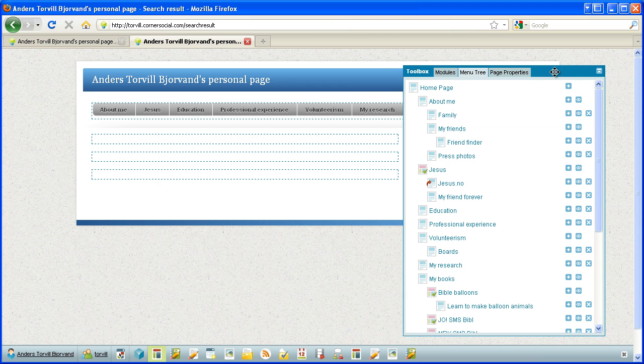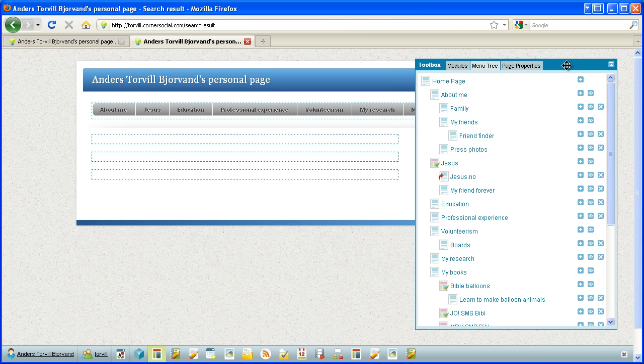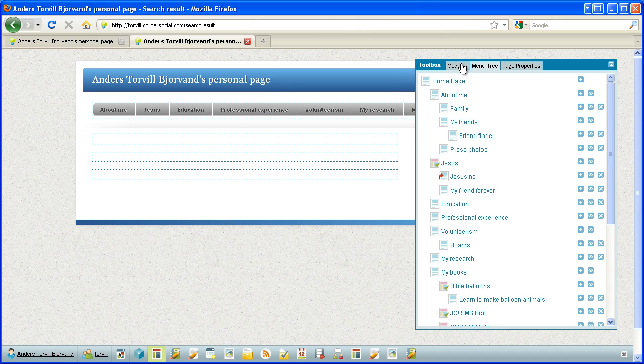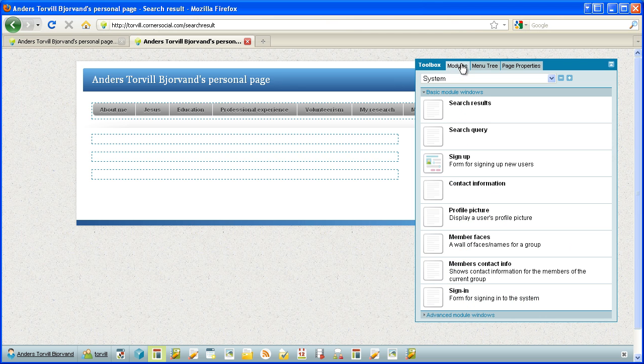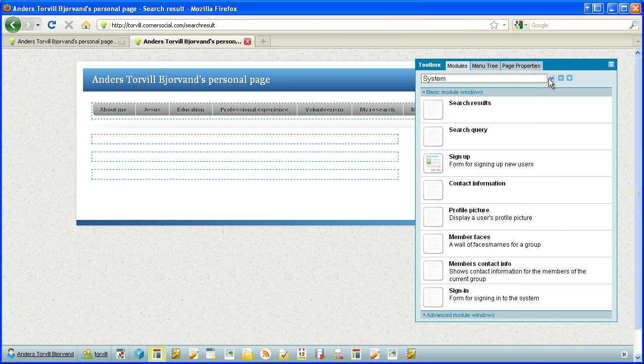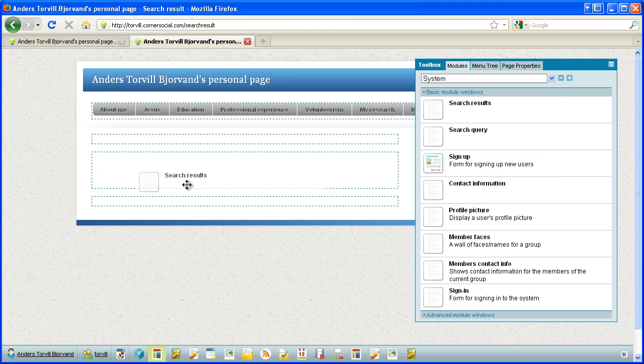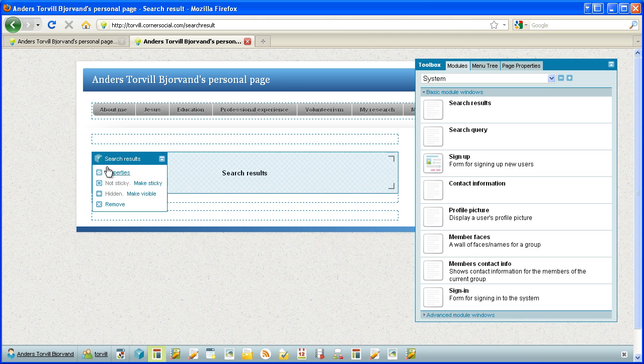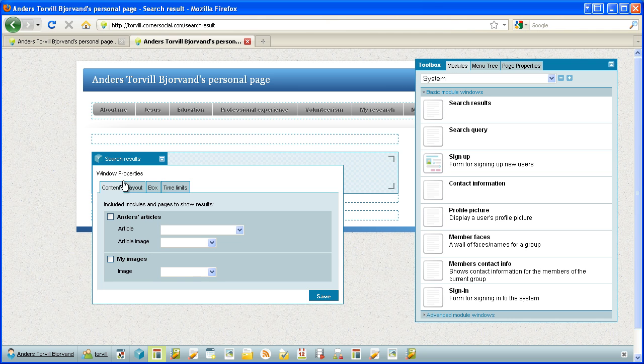So if you want to learn how to make a page, you need to watch another video. But here we have the page, it's completely empty apart from the menu module window that is inherited since it sits sticky. So I go to modules to system here, system, and search results. Place it here, I make it visible.